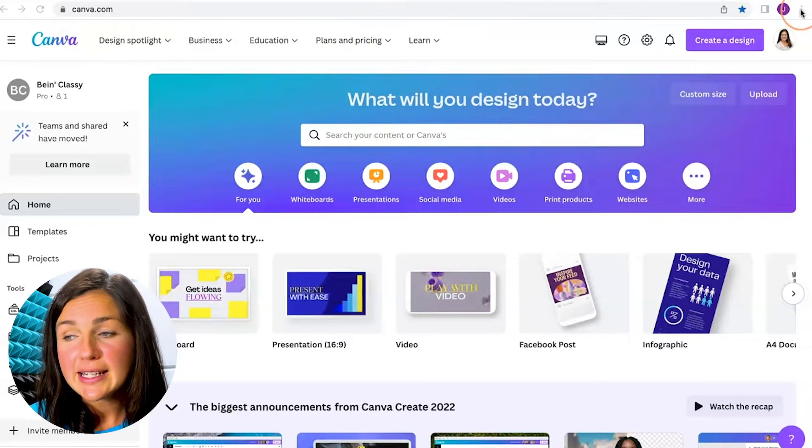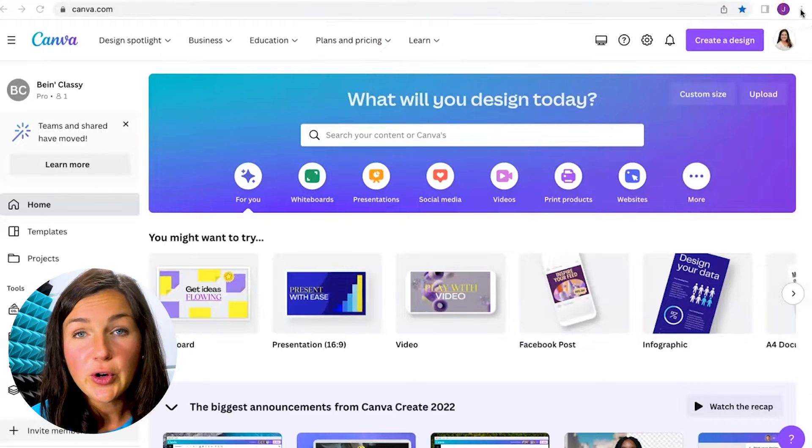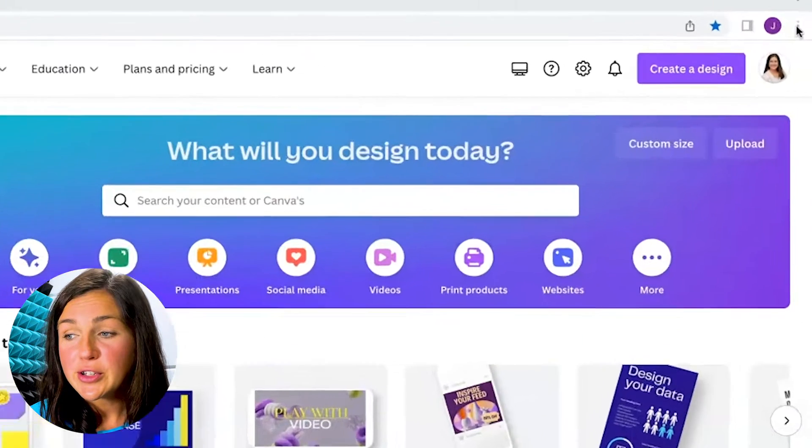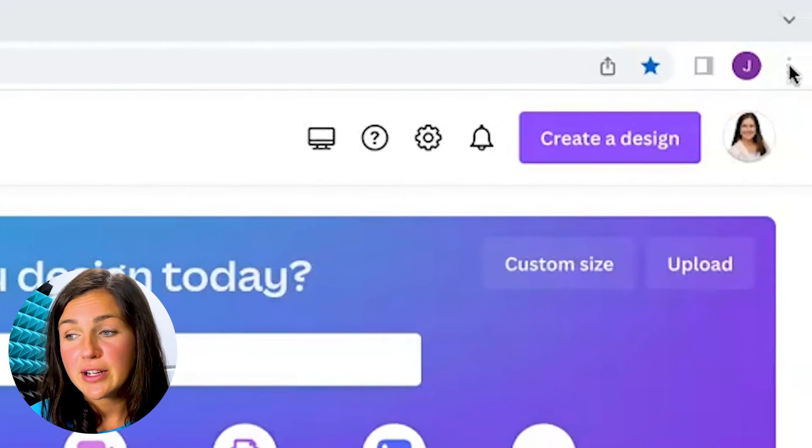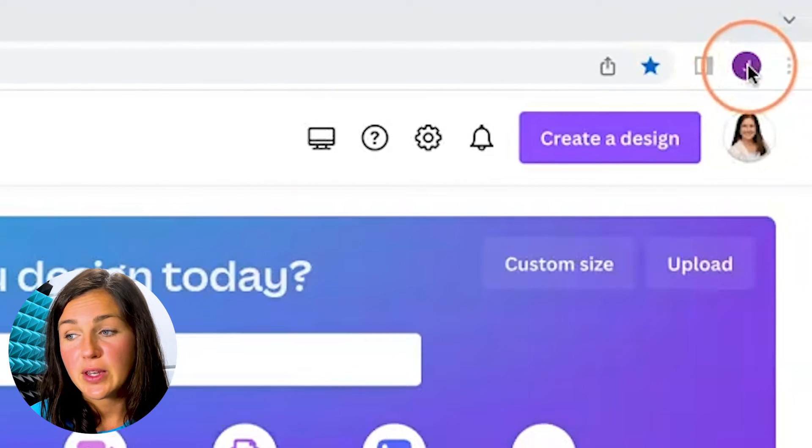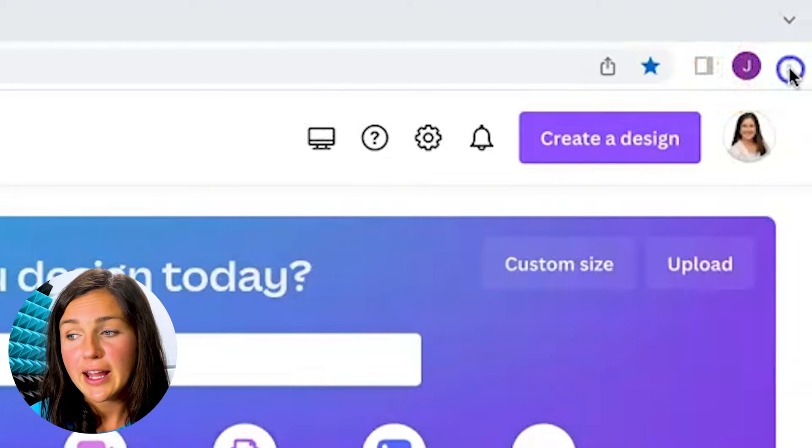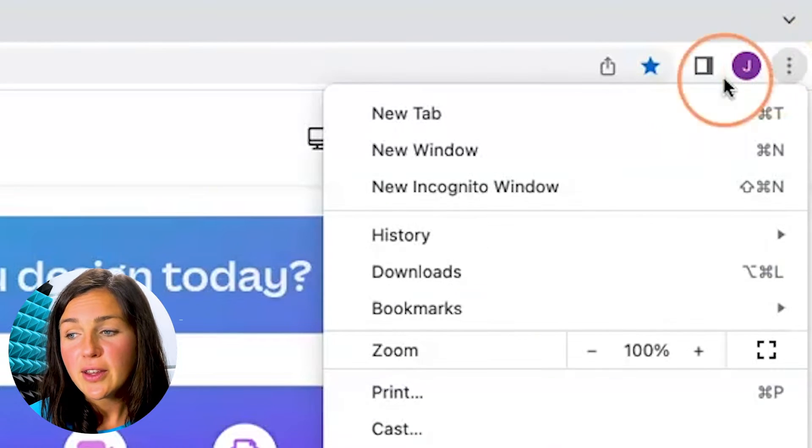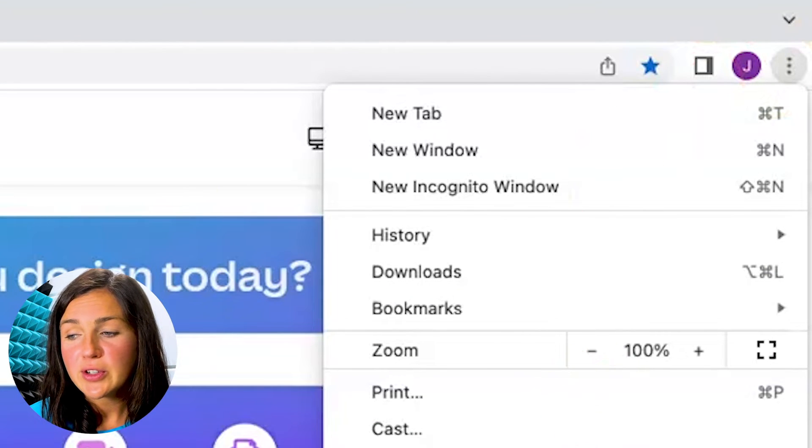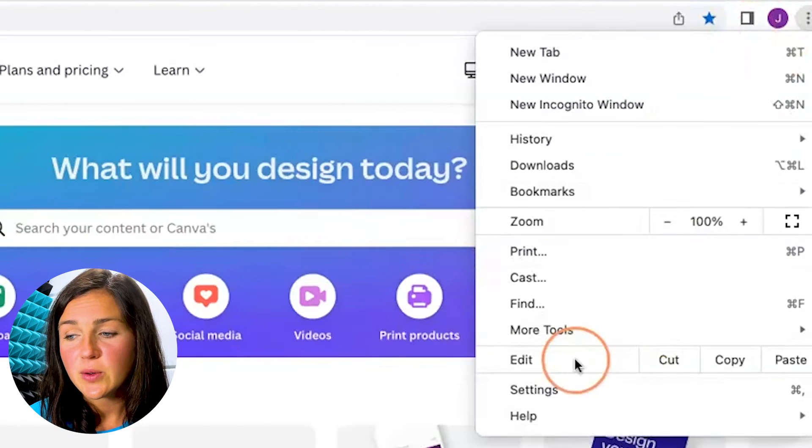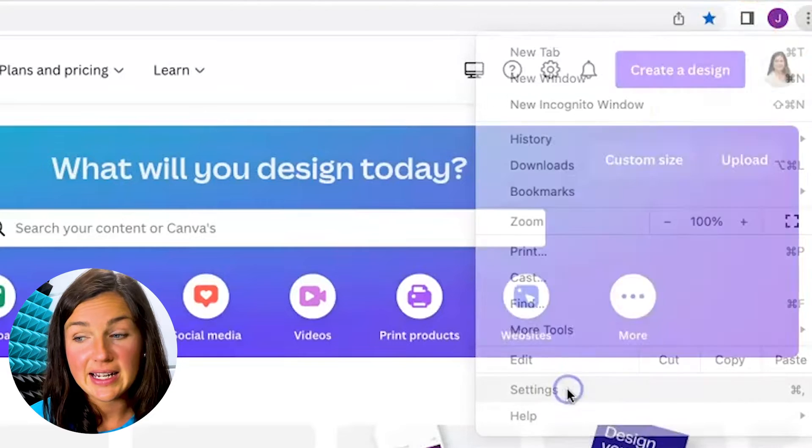So on the right hand side of your Google Chrome web browser, you can see the three dots next to either your profile picture or your letter. Click on the three dots which is your settings and go down to settings.